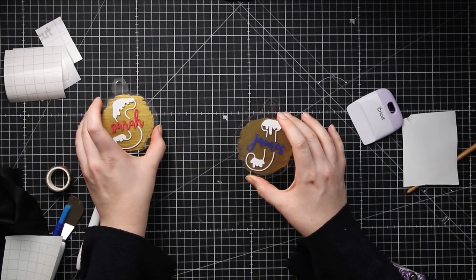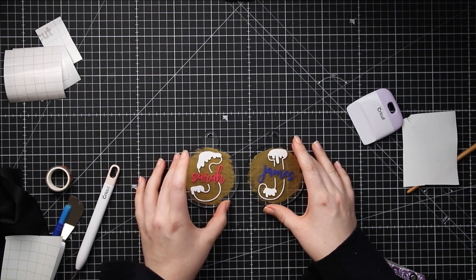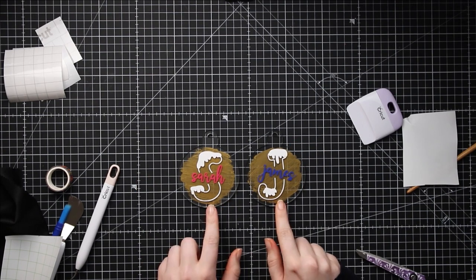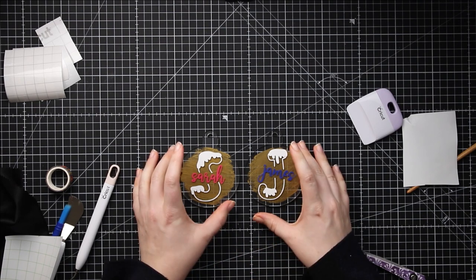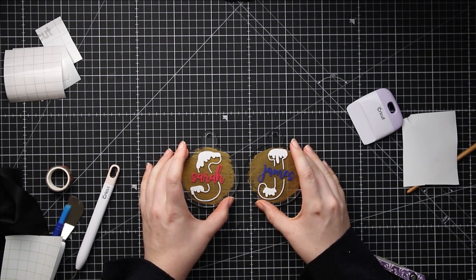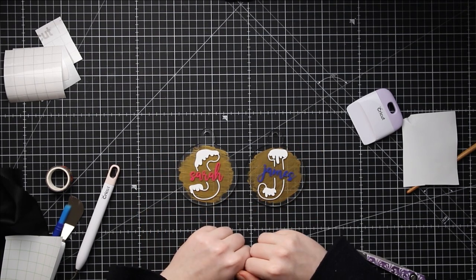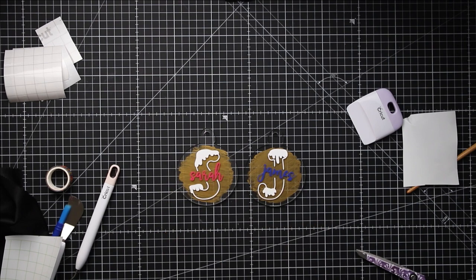I've now got my matching Sarah and James husband and wife ornaments to go on my Christmas tree. I hope you've enjoyed watching this tutorial. If you have please give it a thumbs up and subscribe to my youtube channel for loads more Cricut craft tutorials. Thank you for watching!